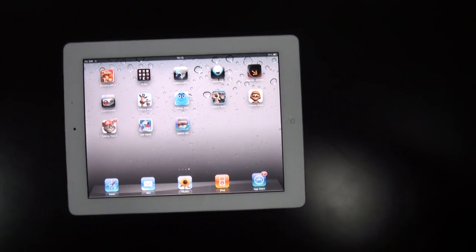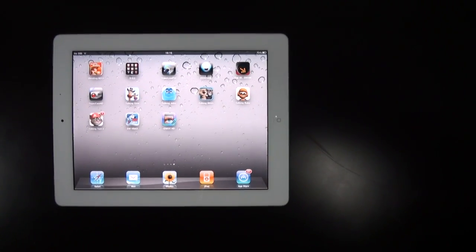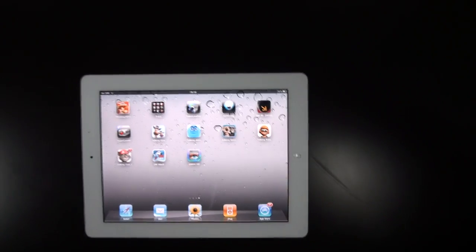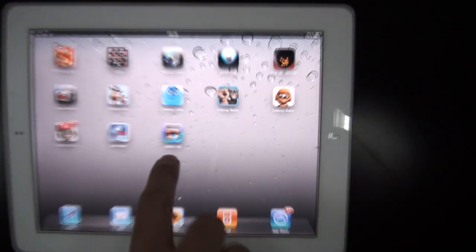Hello everyone. Daafa will release a completed new iPad surveillance software, IDMS HD.